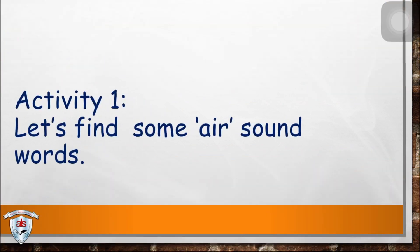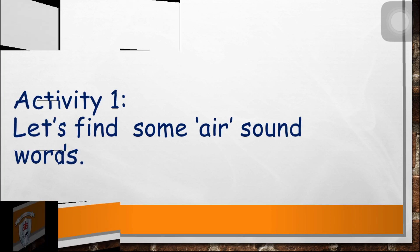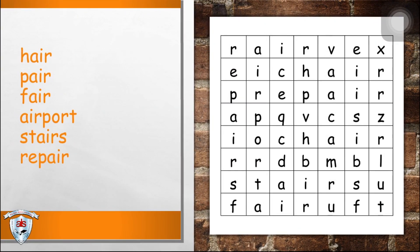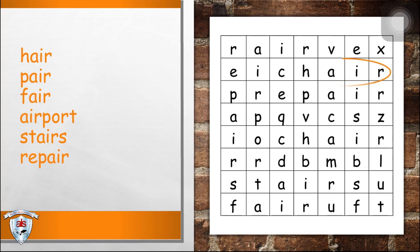Let's start with the first word. Hair. Very good. How about pair?